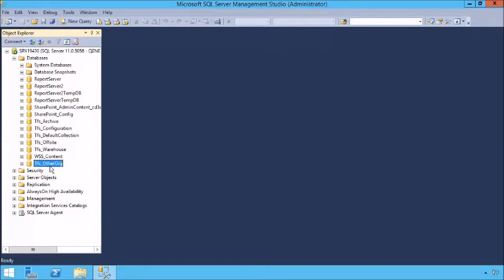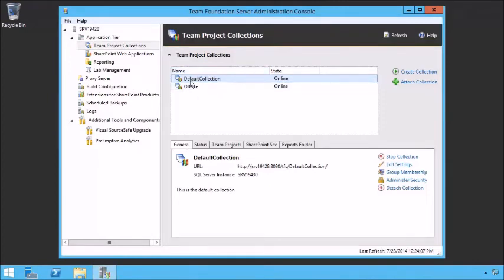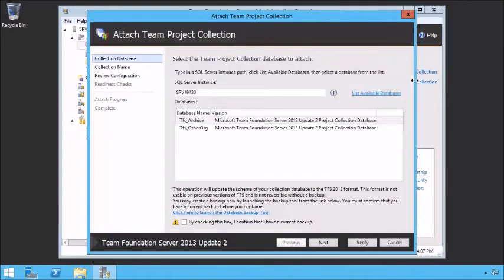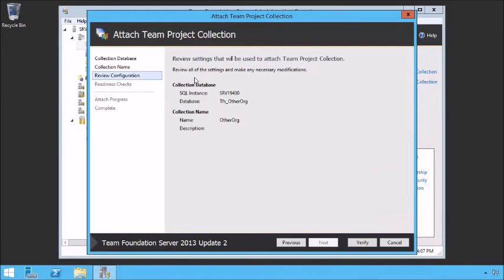We're back over at the TFS application tier. We open up our application tier and at this time we've got the collection we want to bring in — we can pretend it came from some other organization. Let's attach that collection. We have to find all of the databases and point to the database we've restored to. We'll say TFS Other Org — we want to restore that one. Click Next — what collection name do we want to give it? I'm going to keep calling it Other Org, but I could rename it to whatever I wanted.